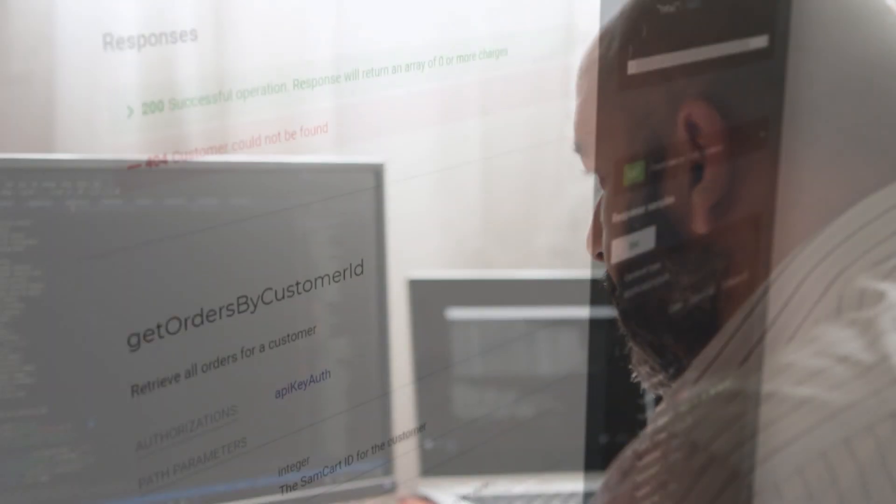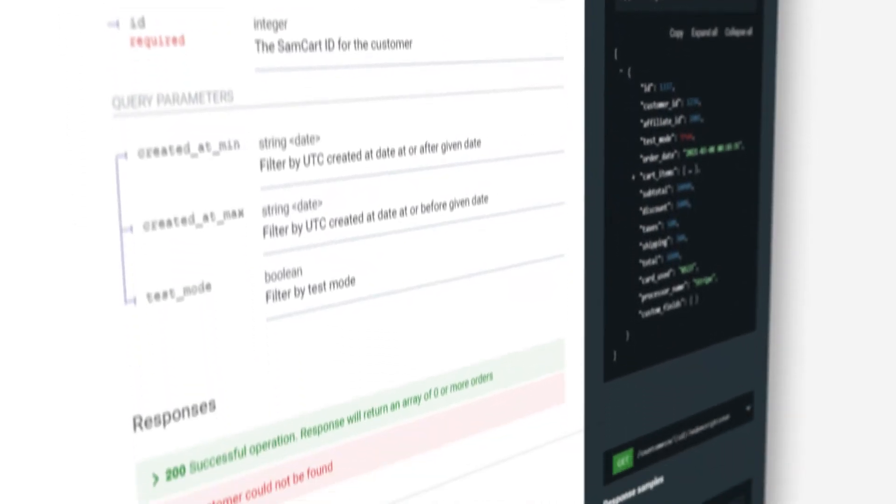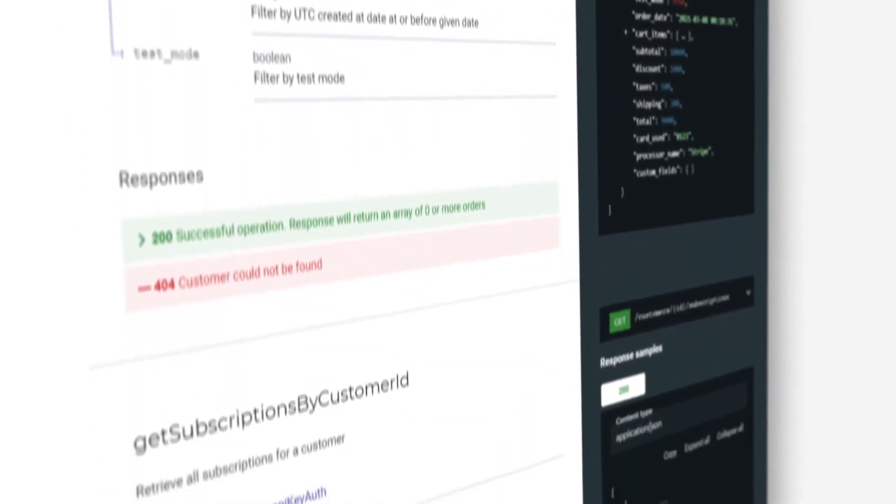Another seller is using the new API to combine raw data in SamCart with information stored from Facebook ad campaigns. They are using critical stats like customer lifetime value and average order value to pinpoint exactly which advertising campaigns are bringing in their highest-value customers.